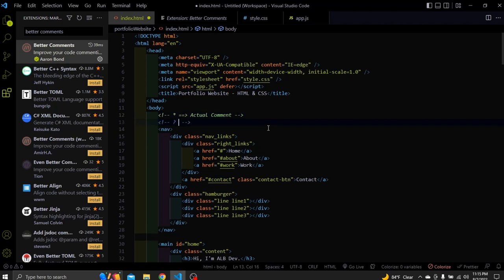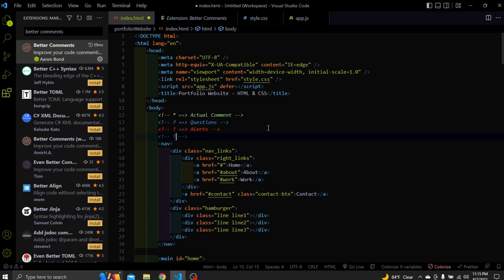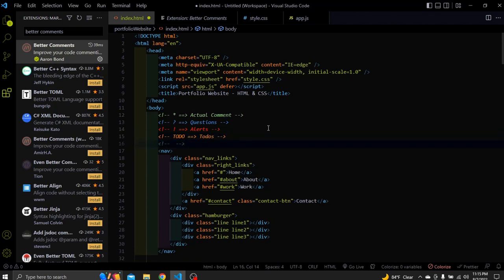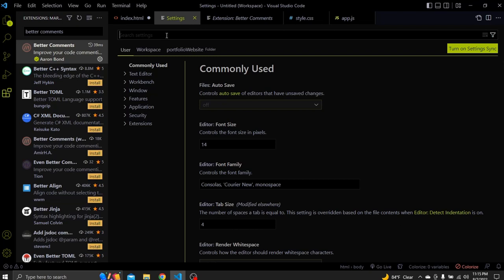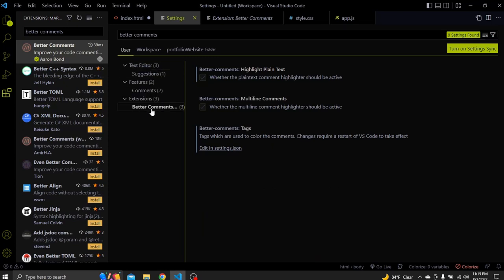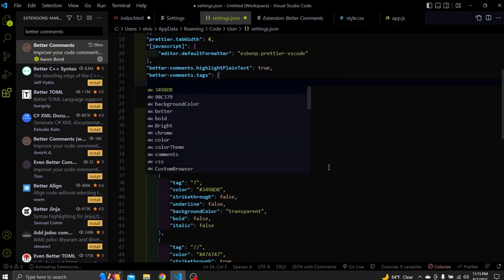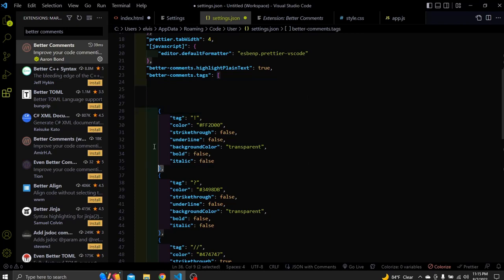Let's see the other ones. Questions. Alerts. To do's. Line through comments. I think these are the default ones. But as I said in the beginning you can also add others. Click this bottom left wheel. Then click settings. In this search bar search for better comments. Go to extensions and choose better comments. Here you can see edit in settings.json. Click that. And in this page we can edit. Remove and add some new comments. Let's try it.